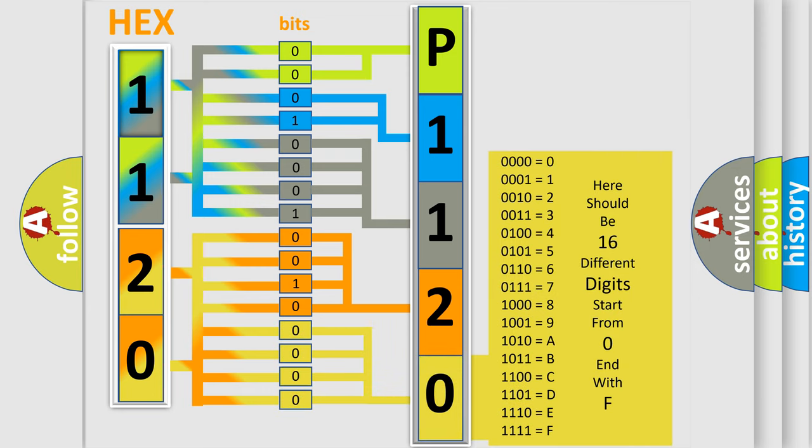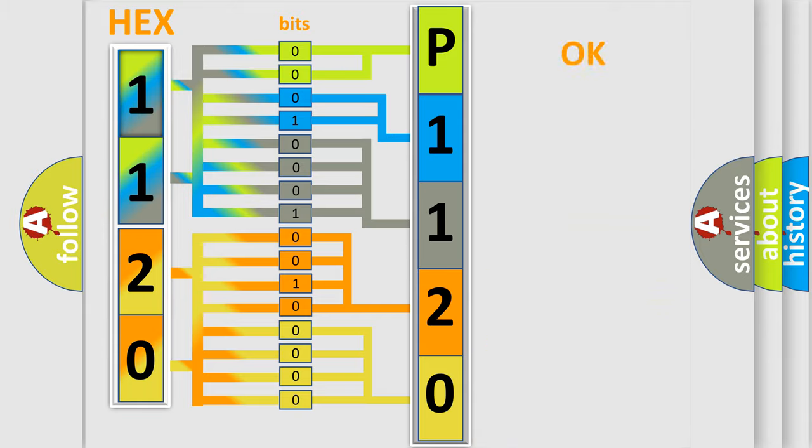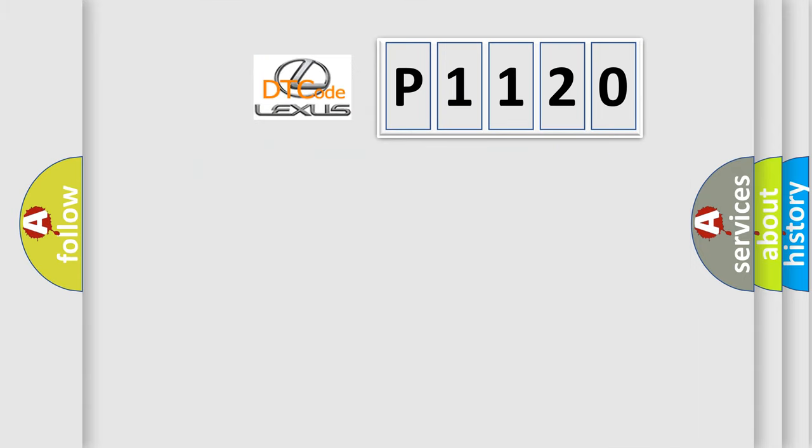We now know in what way the diagnostic tool translates the received information into a more comprehensible format. The number itself does not make sense to us if we cannot assign information about what it actually expresses. So, what does the diagnostic trouble code P1120 interpret specifically for Lexus car manufacturers?